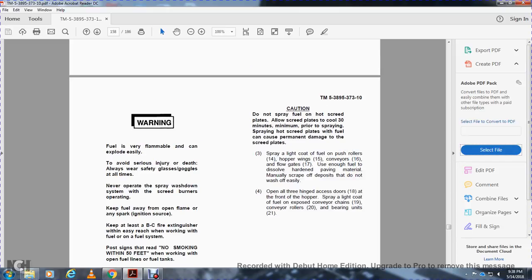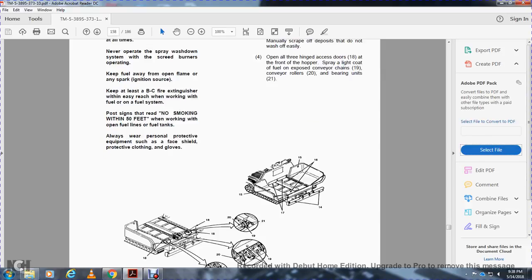Caution: do not spray fuel on hot screed plates — allow screed plates to cool for 30 minutes minimum prior to spraying; spraying hot screed plates with fuel can cause permanent damage. Spray a light coat of fuel on the push rollers-14, hopper wings-15, conveyor-16, and flow gates-17. Use enough fuel to dissolve hardened pavement material and manually scrape off deposits that do not wash off easily. Open all three hinge access doors-18 on the front of the hopper. Spray a light coat of fuel on the conveyor chain-19, conveyor rollers-20, and bearing units-21.